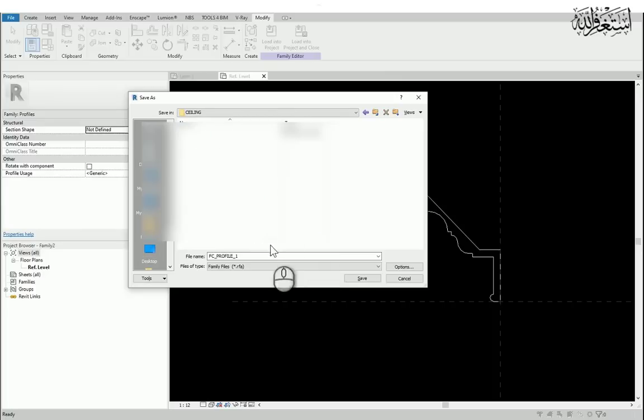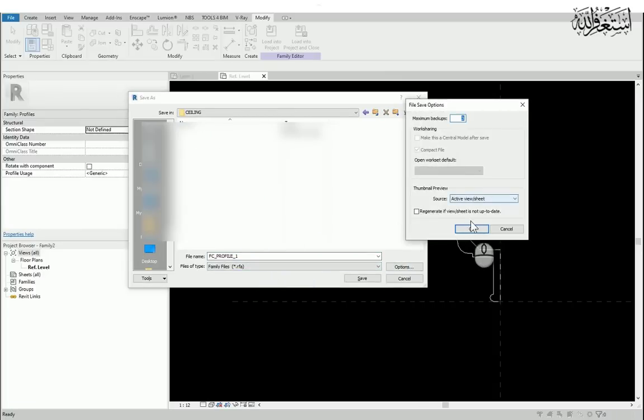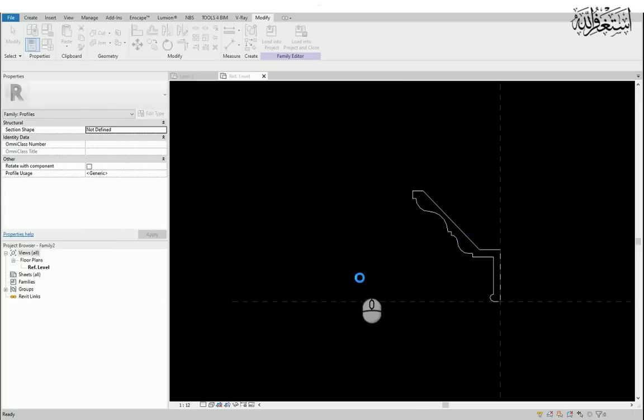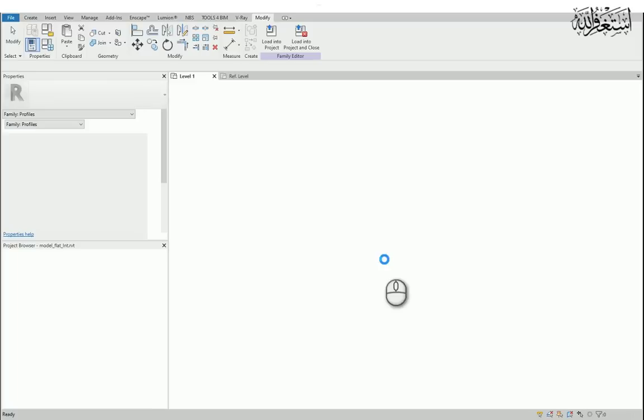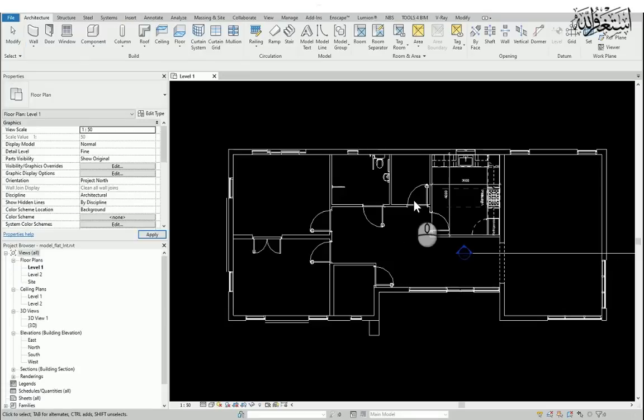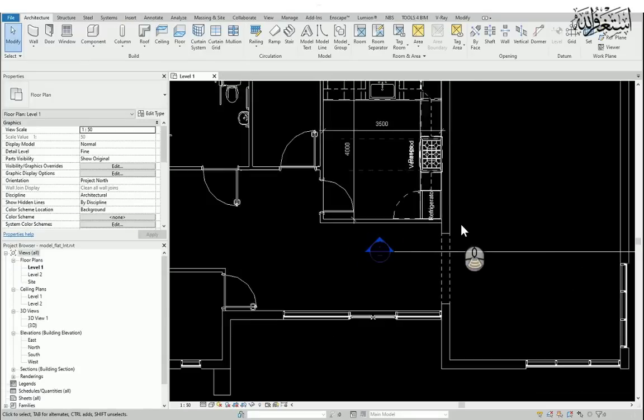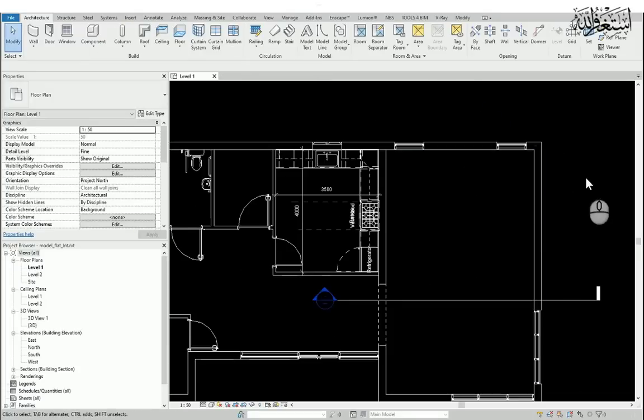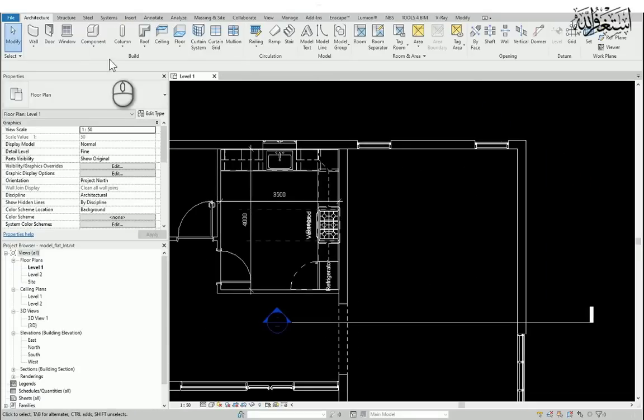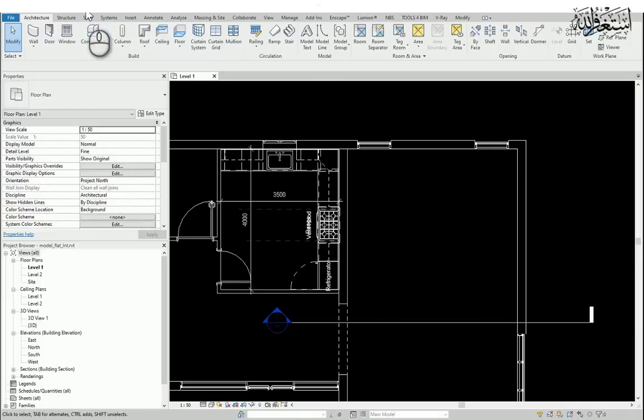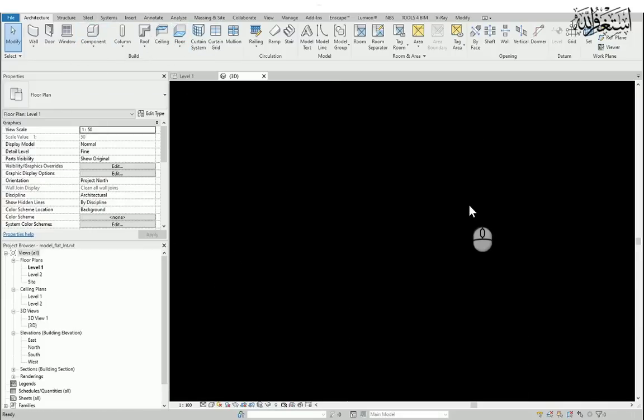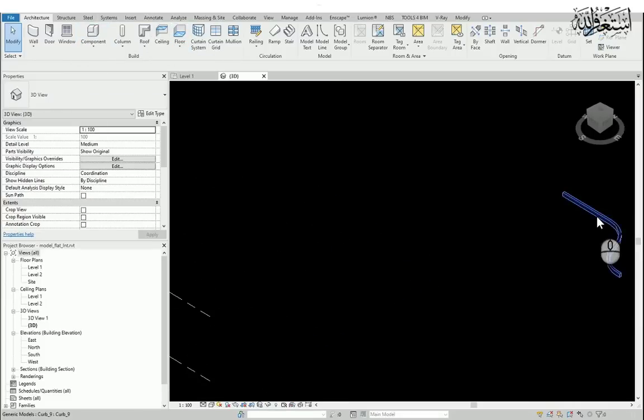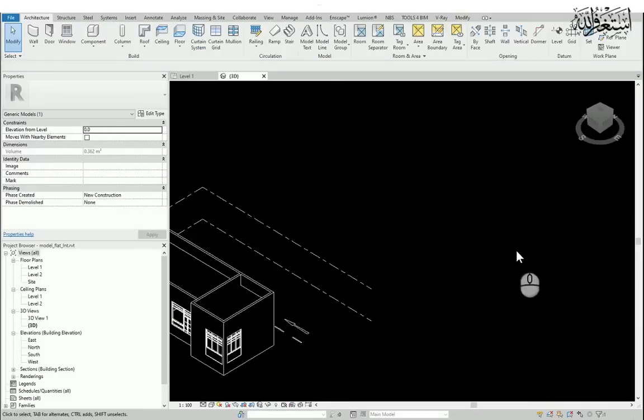Now I will create a folder and save this profile. This is already uploaded.